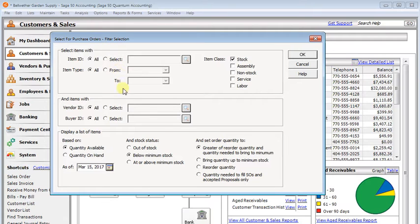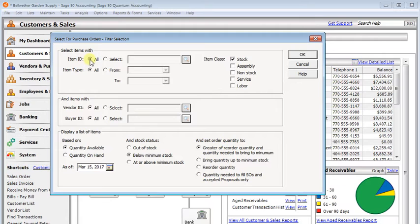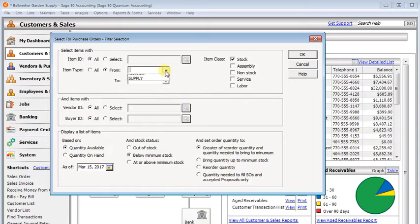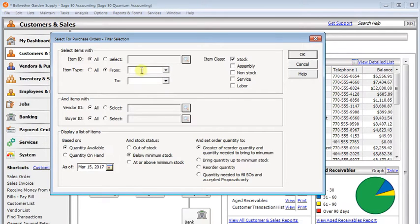First, you can filter it. You can say you want all items or just a selected item. I don't know why you can't do a range of items. You can do all item types or just a range of item types, that is if you're using types.